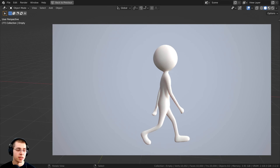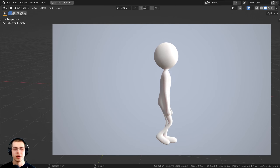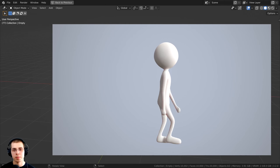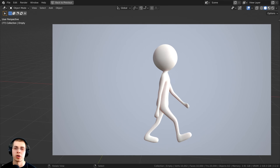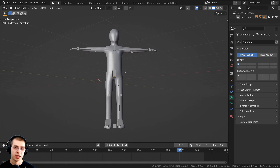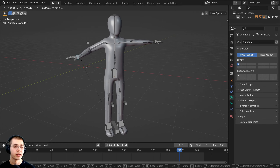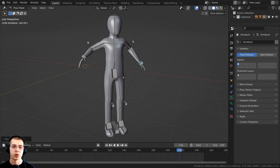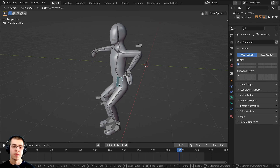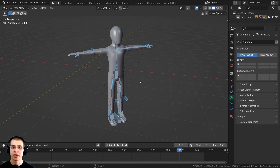The video I'm using is a free video from Pixabay of a cartoon character walking. If you'd like to use the same video, I'll have a link in the description, or you can use whatever video reference you want. For demonstration, I'm going to be using a basic rigged 3D character. I created two tutorials on how to create this character — one on how to model it and one on how to rig it — and the links are in the description.